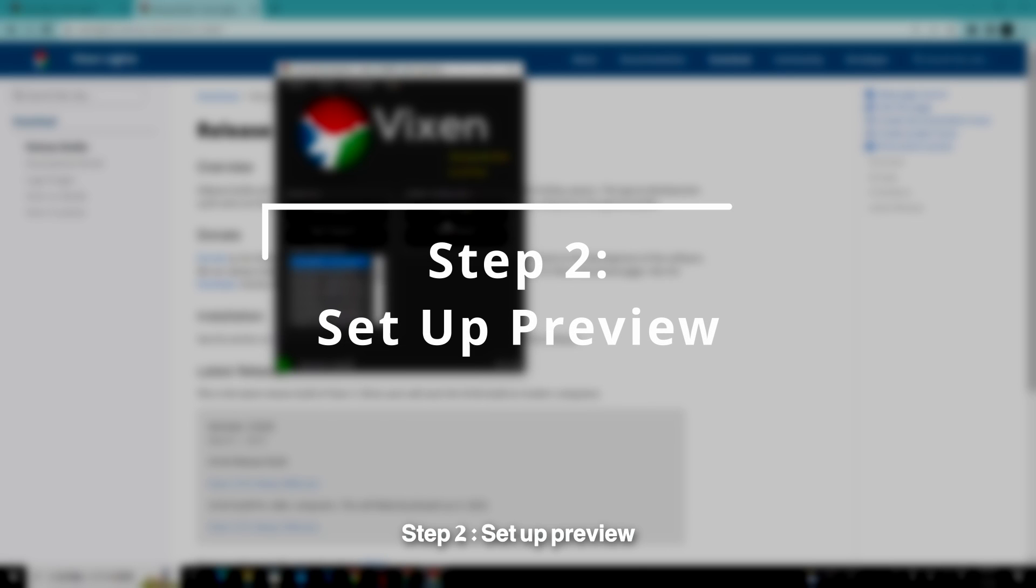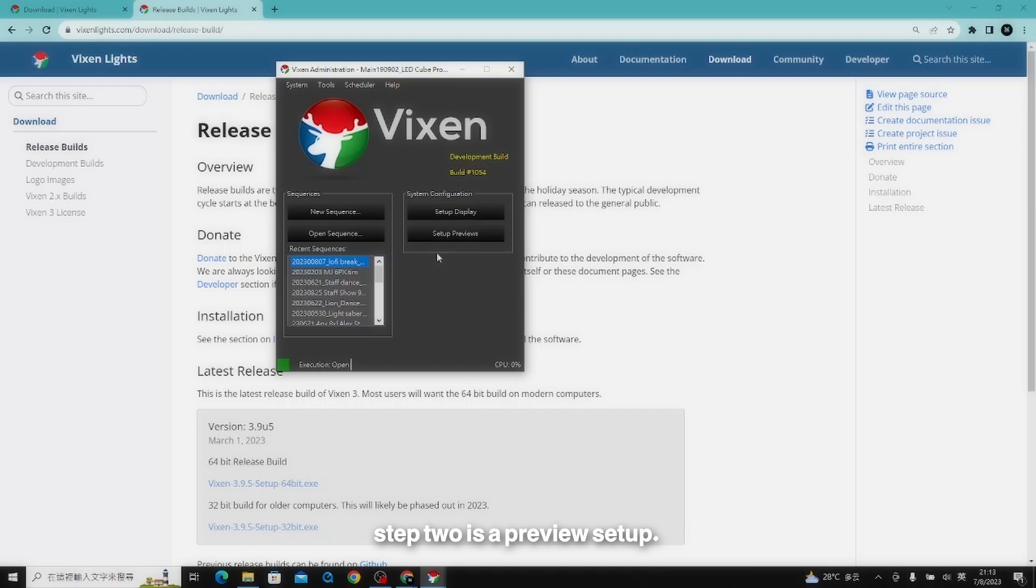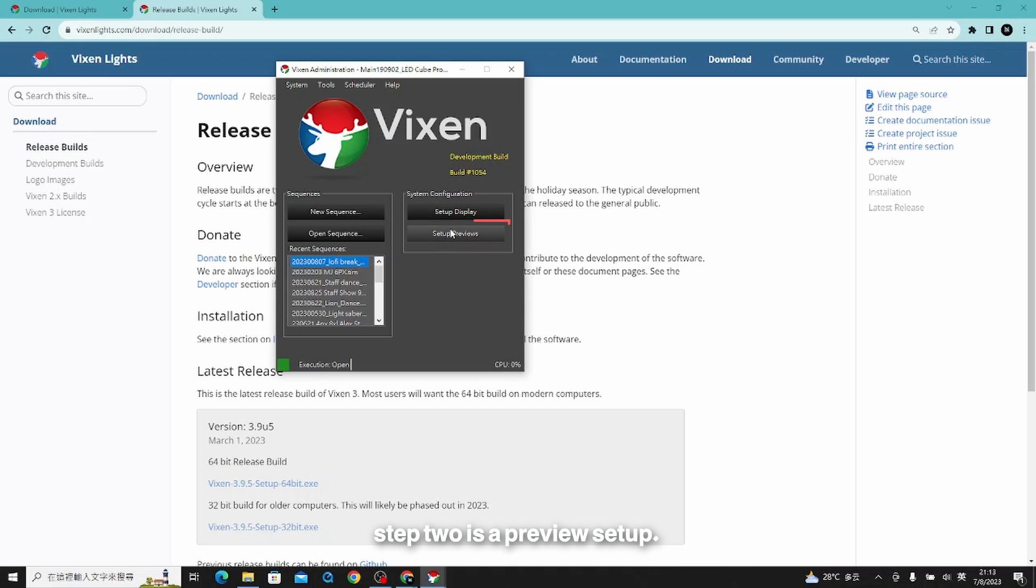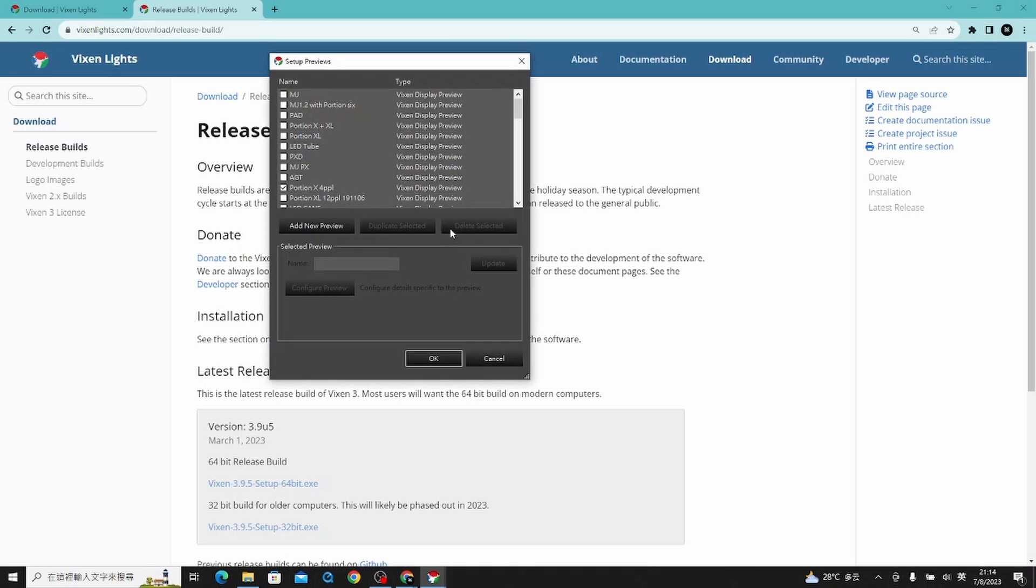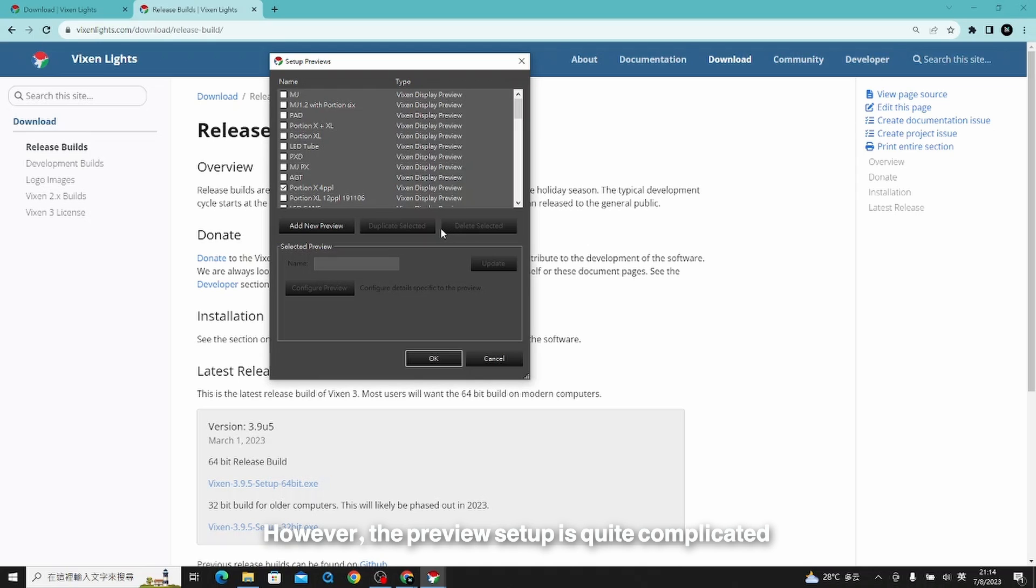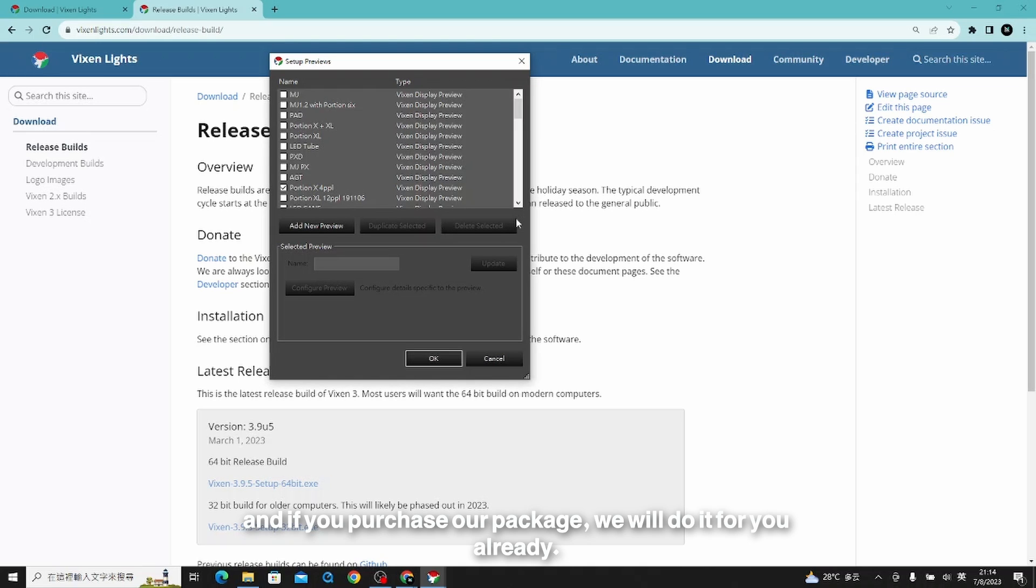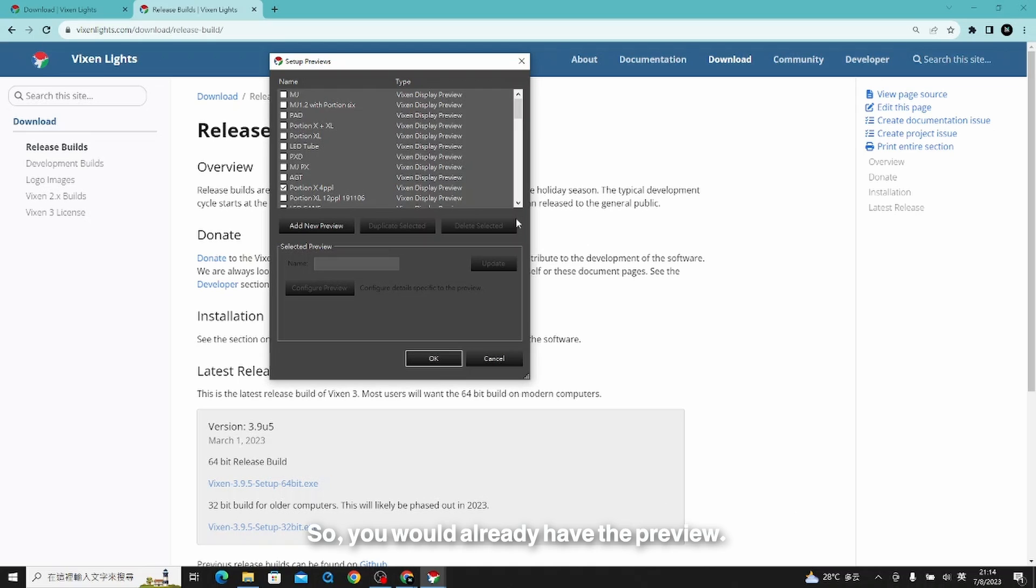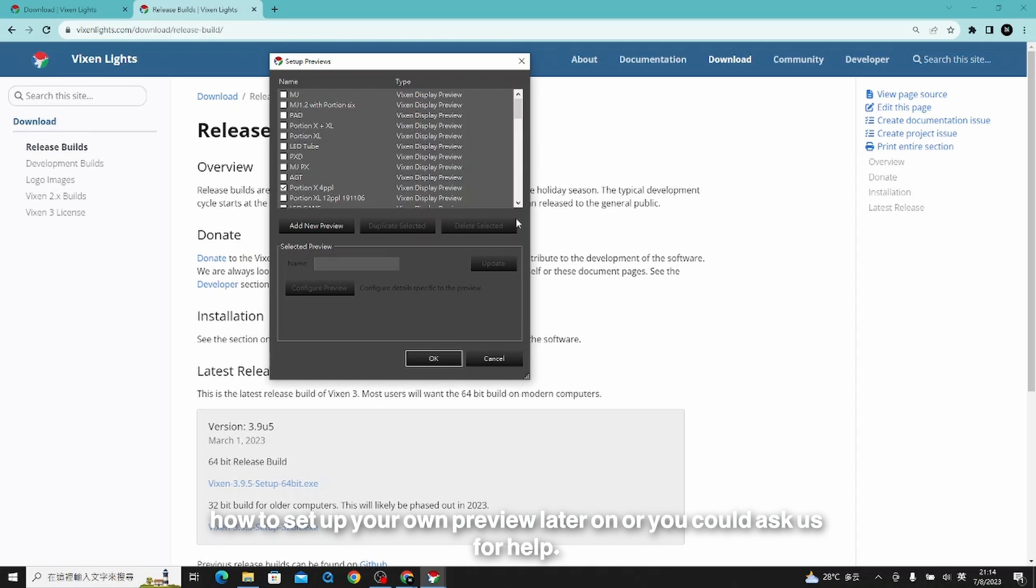Step two, set up preview. You will click into the preview setup here. However, the preview setup is quite complicated and if you purchase our package, we will do it for you already. If not, we would make a new tutorial video to teach you how to set up your own preview later on, or you just ask us for help.